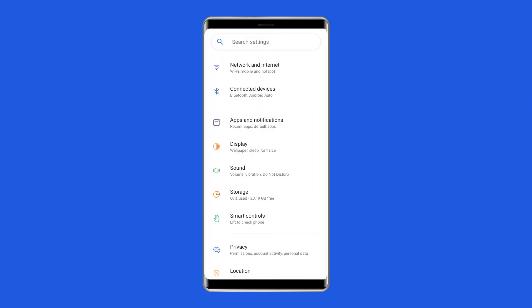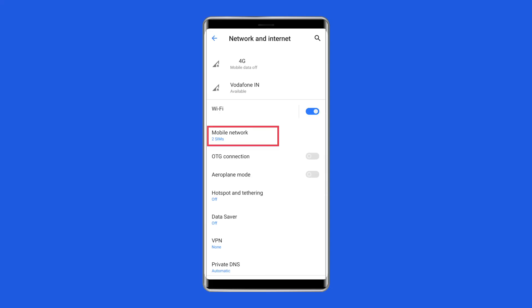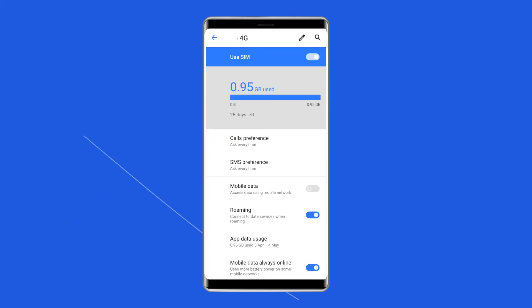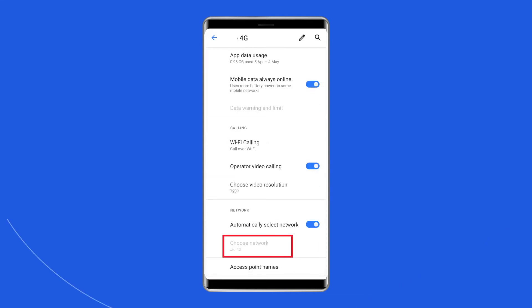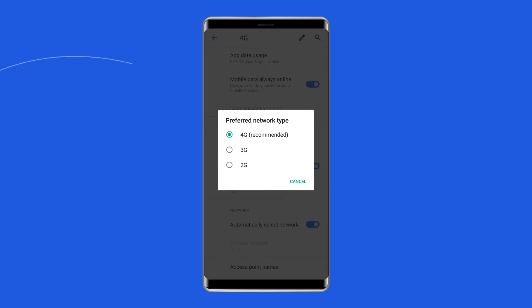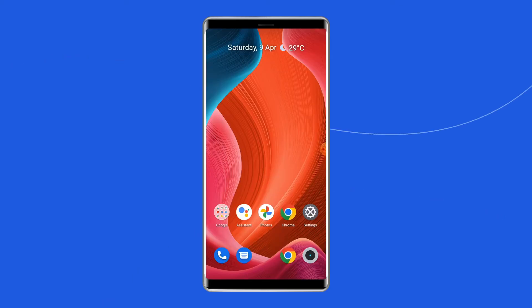After that, go to Settings, then SIM cards and mobile networks. Choose the SIM card and then the preferred network type, like LTE, 3G, etc. Finally, restart your phone.